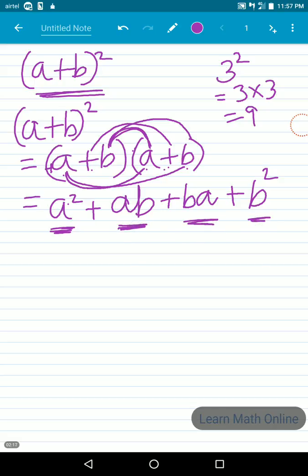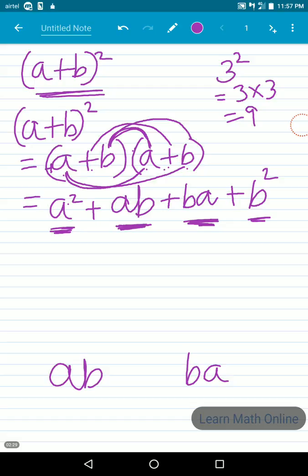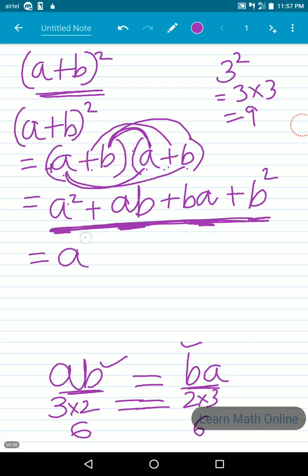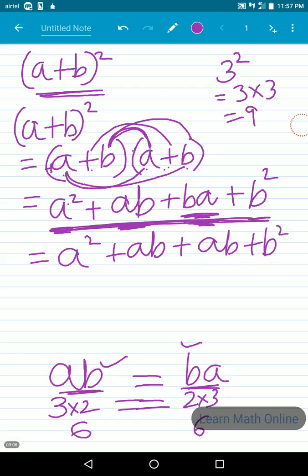Now, ab and ba are not different — they are actually the same terms. For example, 3×2 is 6 and 2×3 is also 6. So just as 3×2 equals 2×3, we have ab equal to ba. So we can write a² + ab + ab + b², replacing ba with ab.